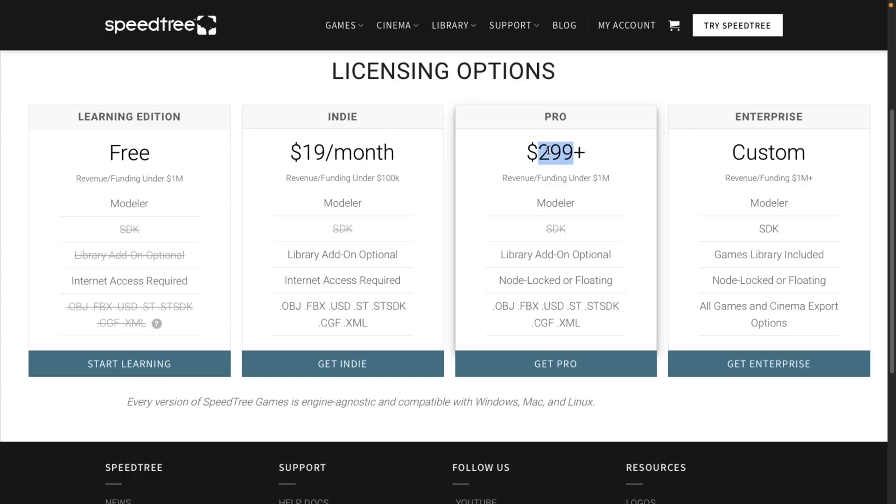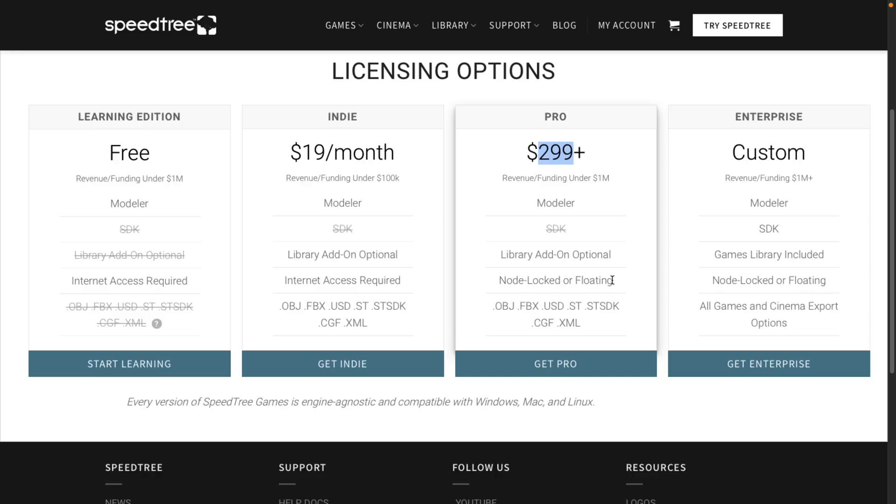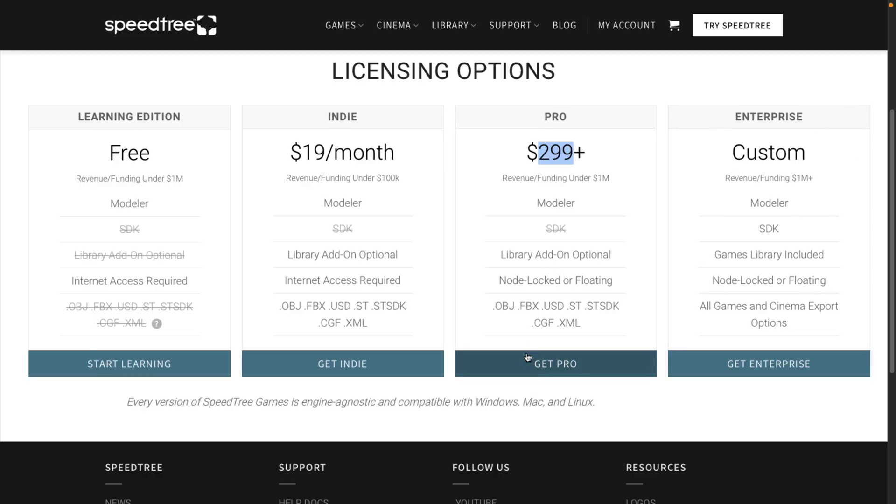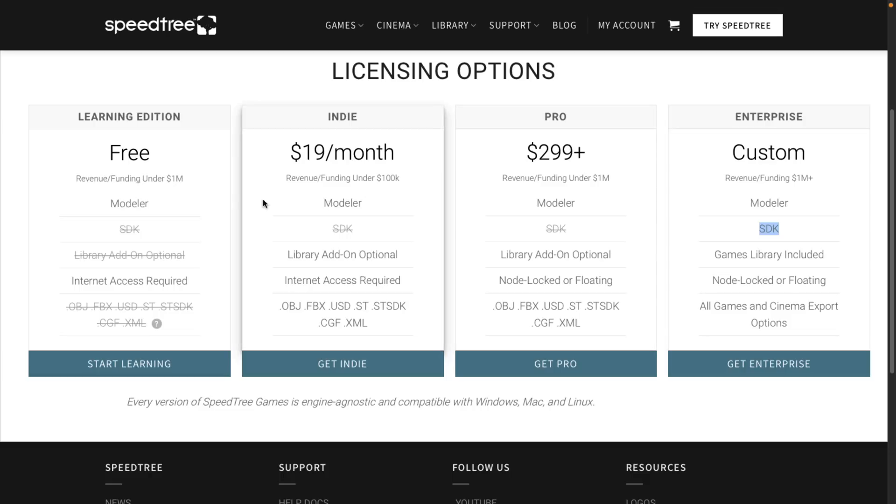And in that particular case, it is NodeLocker floating licensing options. And then if you get into the custom stuff, there is, if you have to ask, pricing tier available here as well. And that is what you need to get the SDK. So those are the multiple different tiers here.